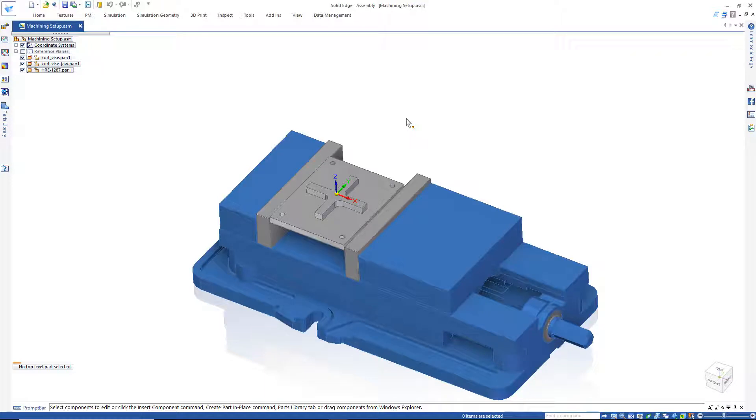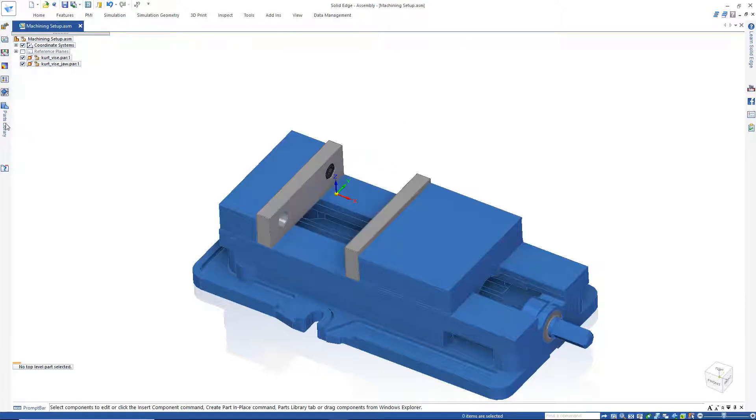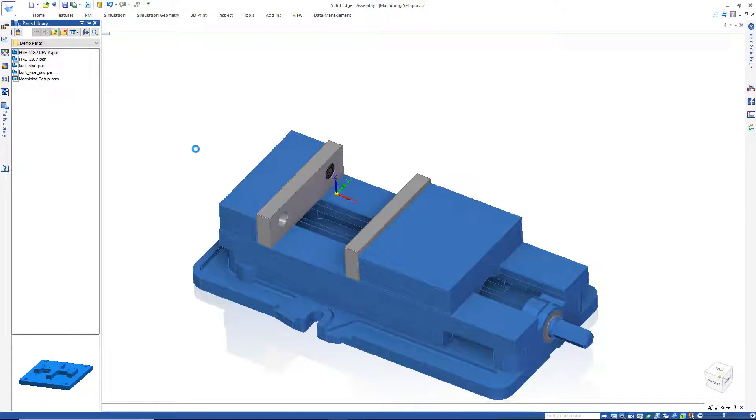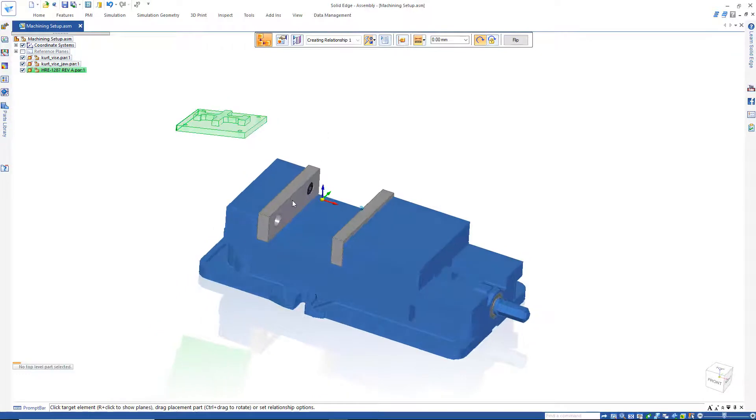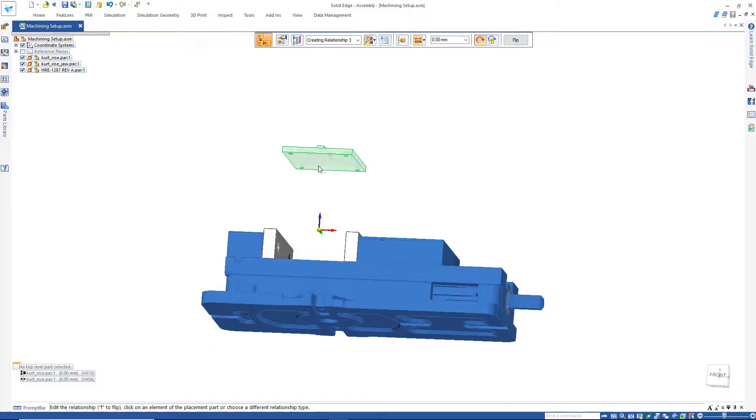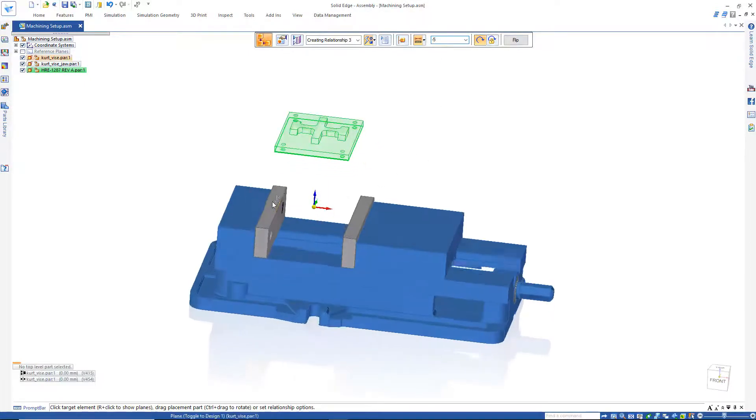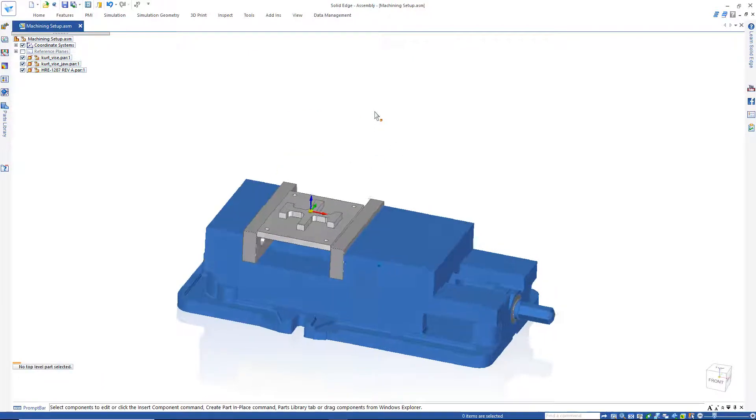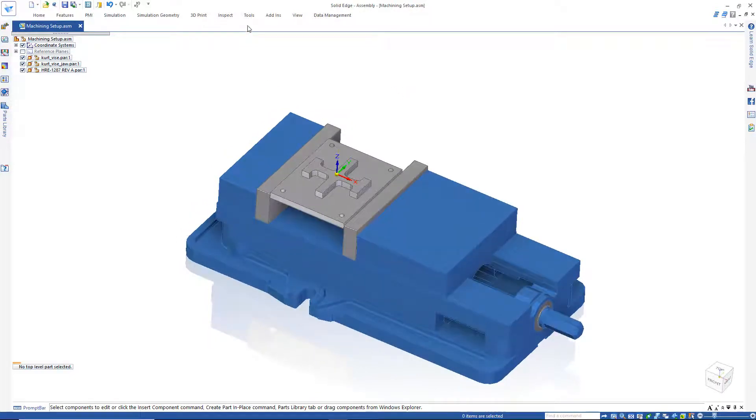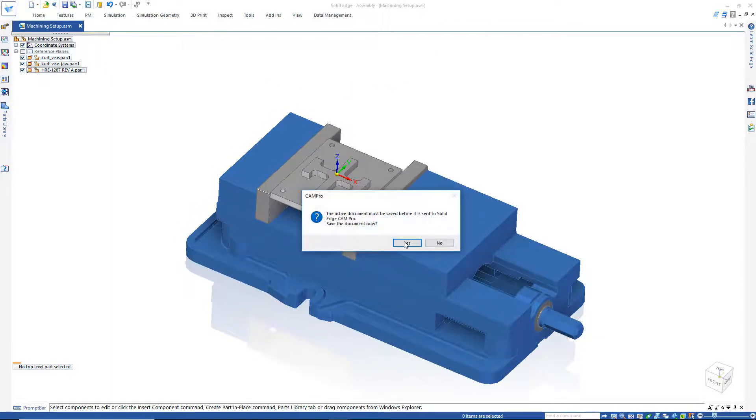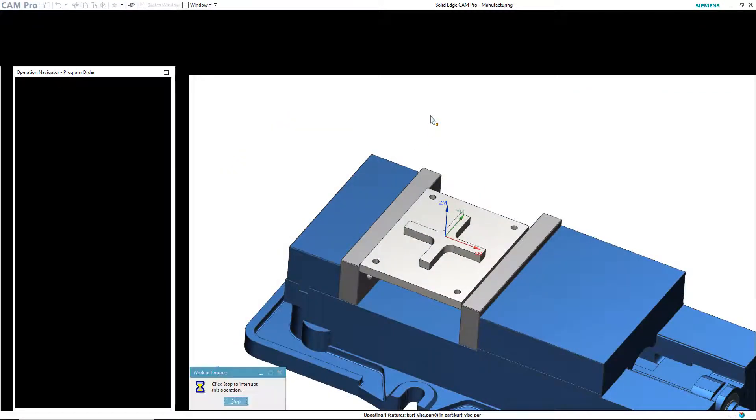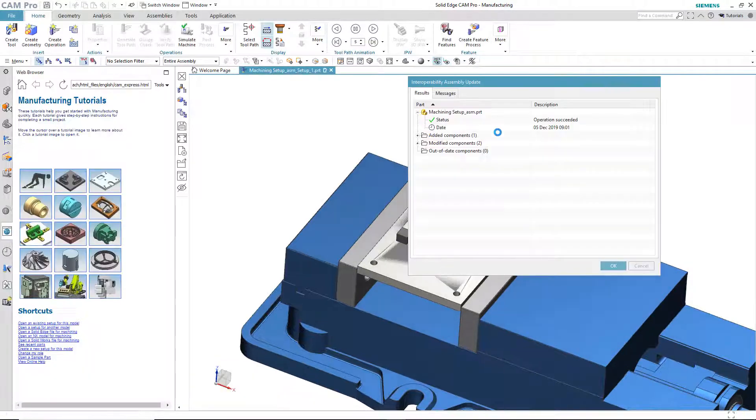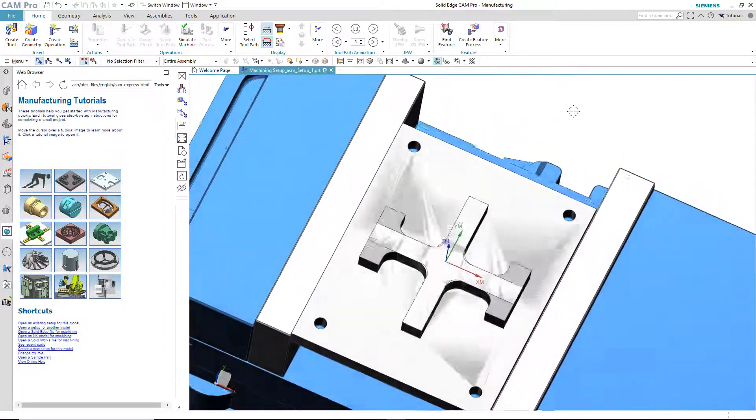So, now we'll go through the same scenario as before where we're not going to use the original file, but we're going to add a revised file into the assembly. Of course, we need to apply assembly constraints. So, there's my revised file in the context of the assembly. We can send it right over to CAM Pro as soon as we save it.